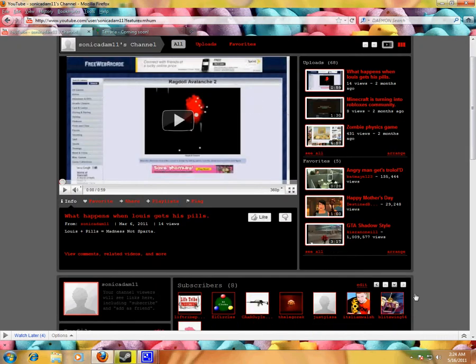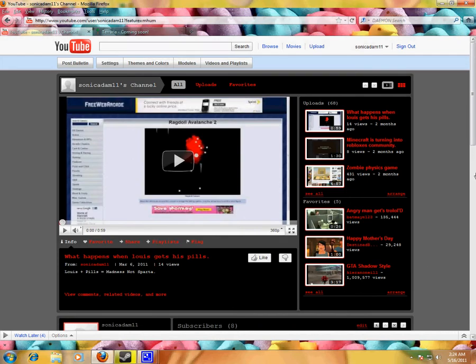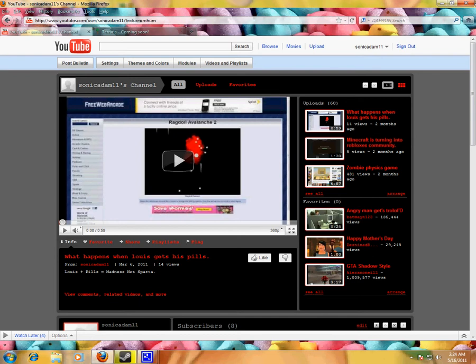You should check out my channel also, it has this zombie physics game with 431 views, you should go check it out, really, you should.